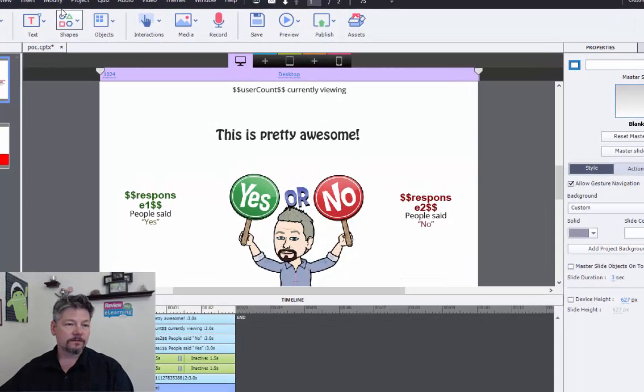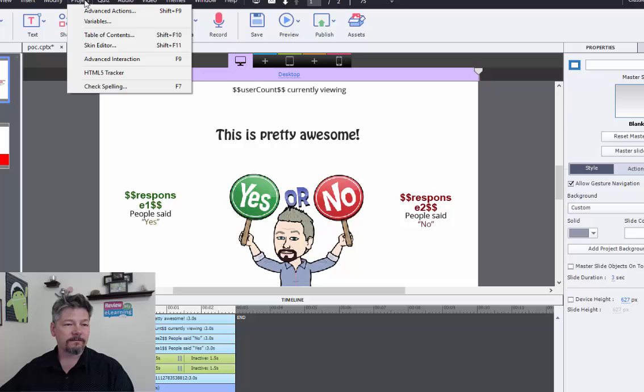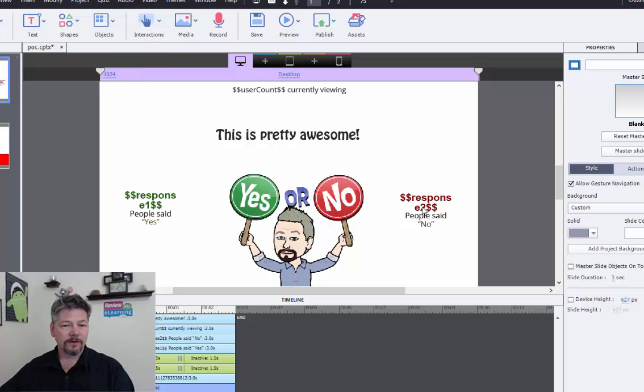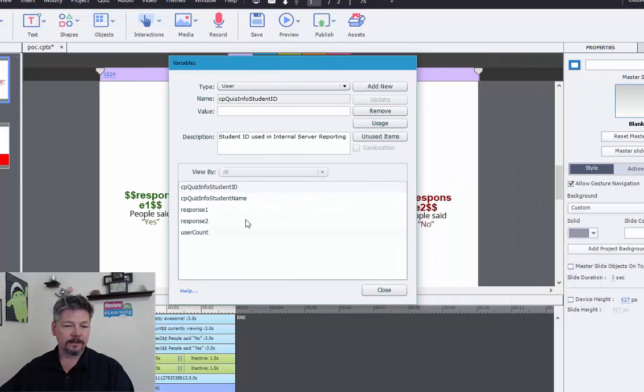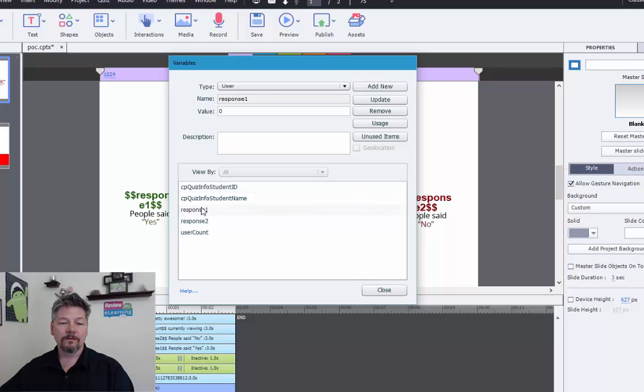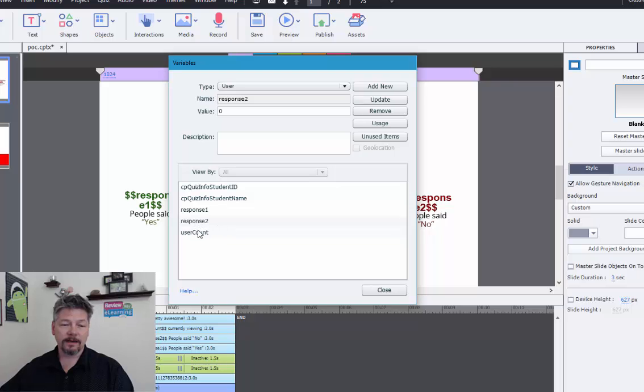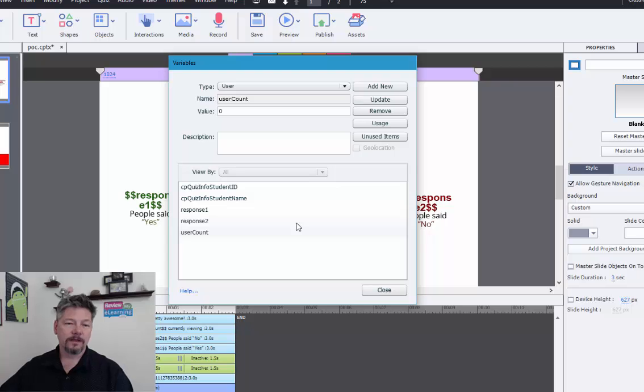So I mentioned variables. Let's take a look at that first. I have just a couple of variables that we're tracking in the Captivate one. One's called response one, and the other, cleverly, is called response two. And then I have the user count, and that's going to be the ongoing count of users that we're displaying.